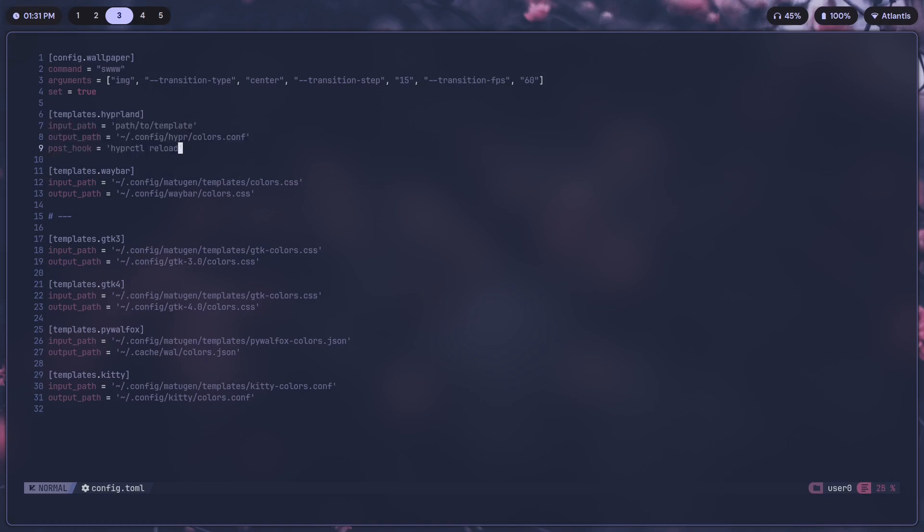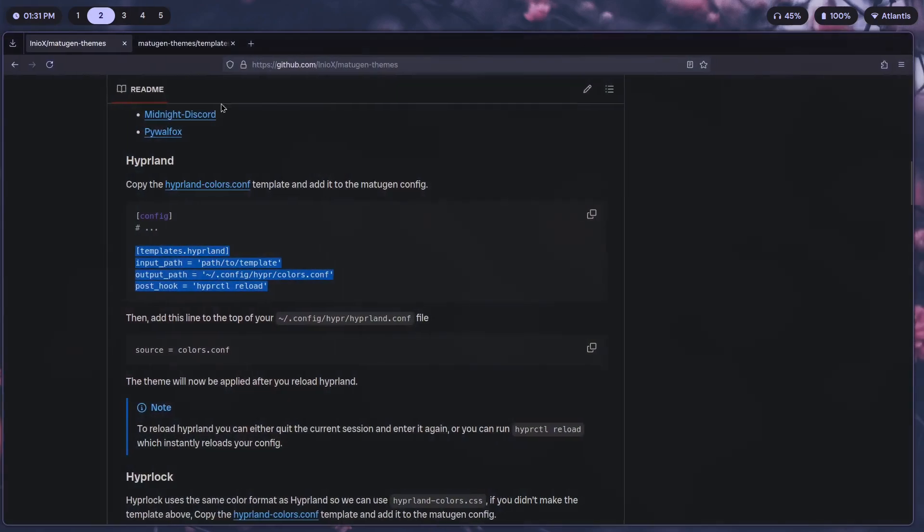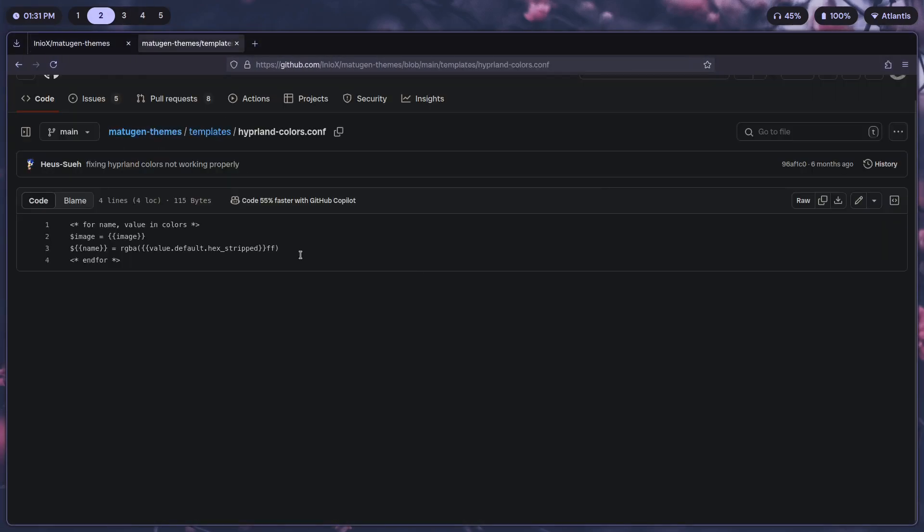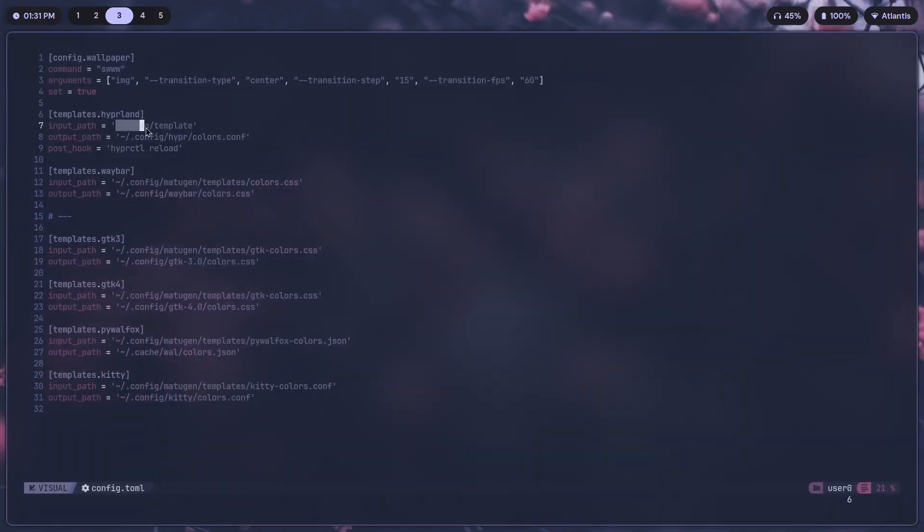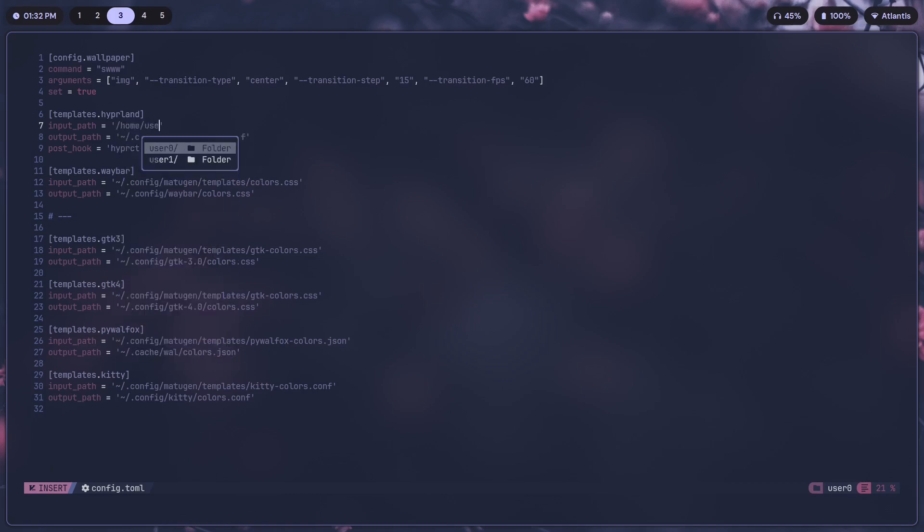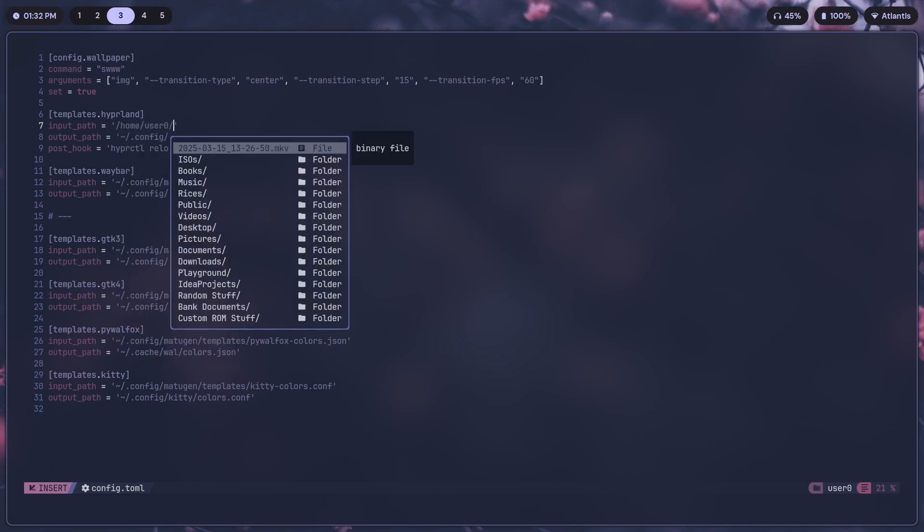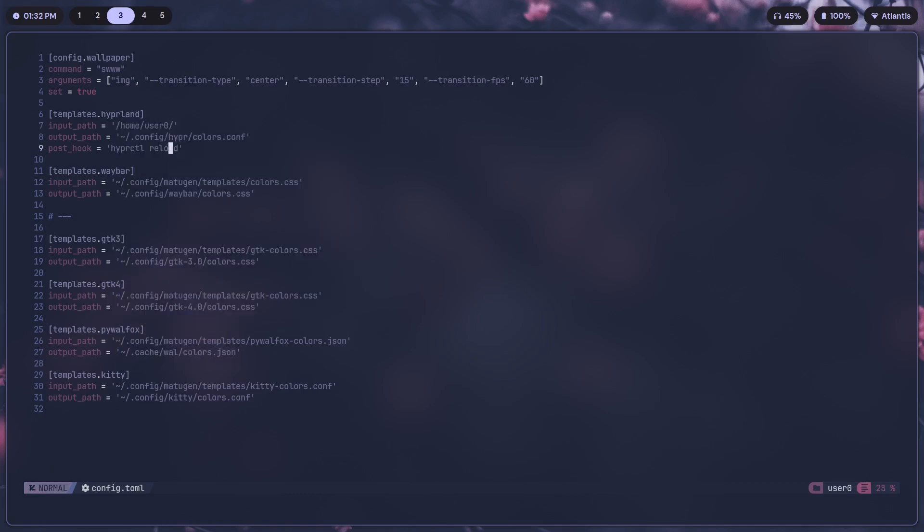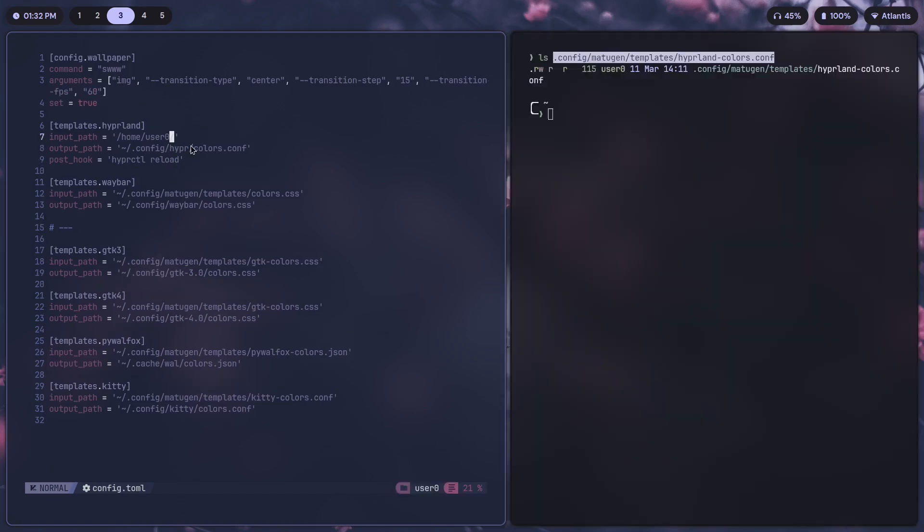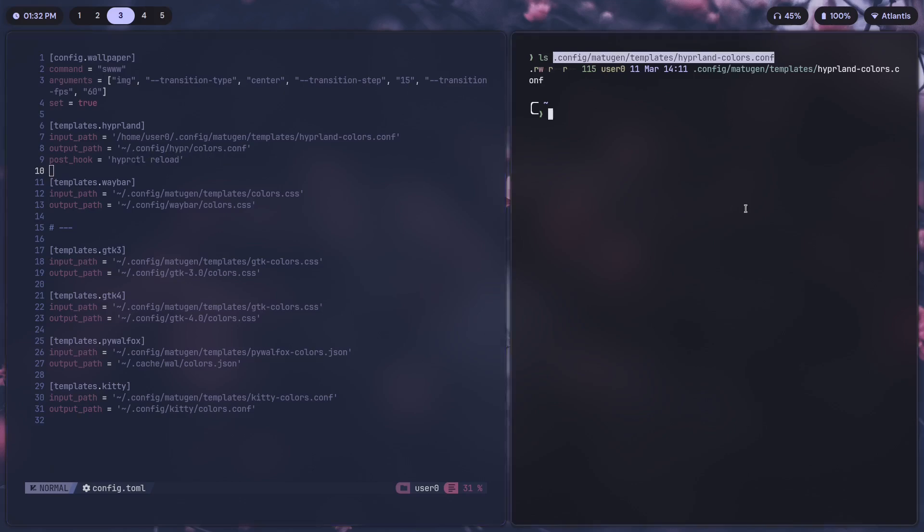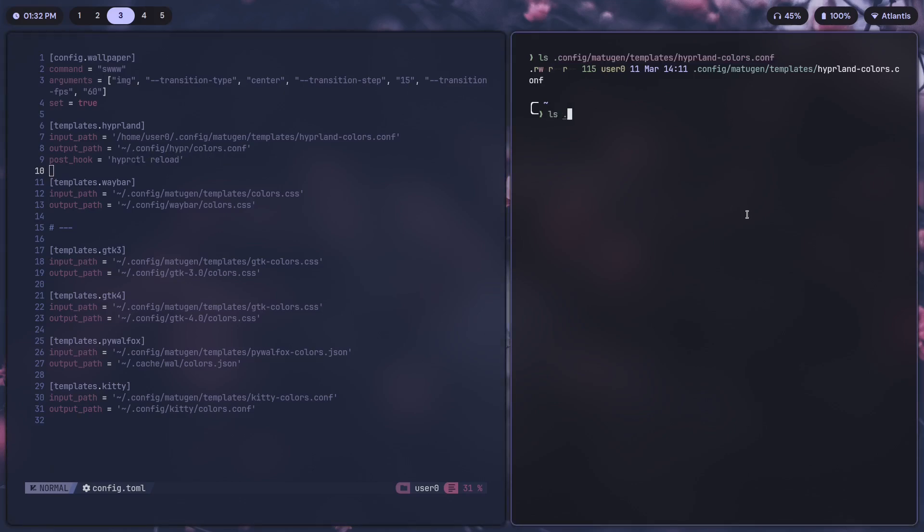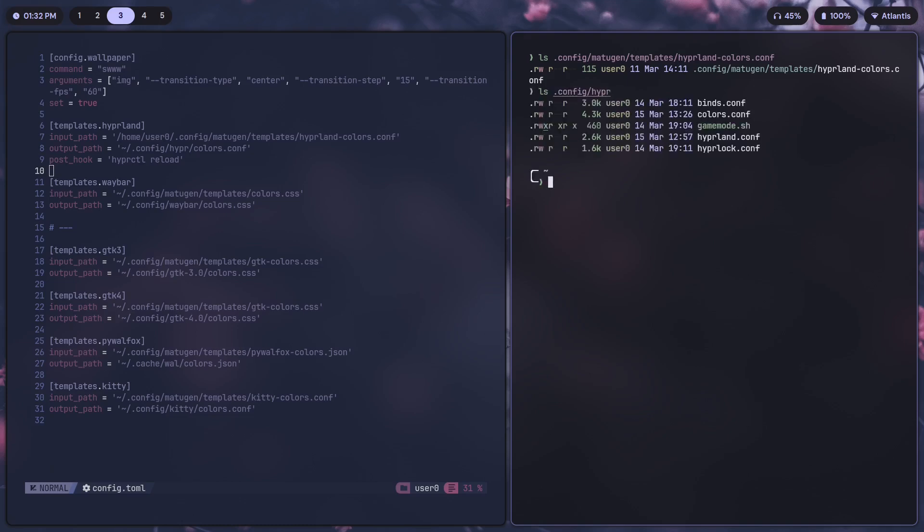Input path is going to be the path to the template. If you can recall, this is the template that we have, the .conf file. So I just need to point this to that. In my case that would be /home/user_zero, that's the username. And the output path is going to be home/.config/hyperland/colors.conf, which is over here.